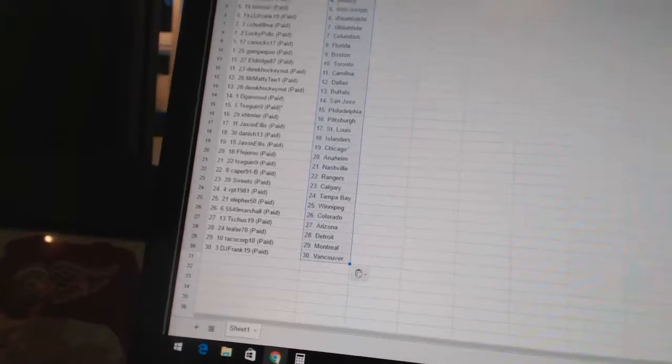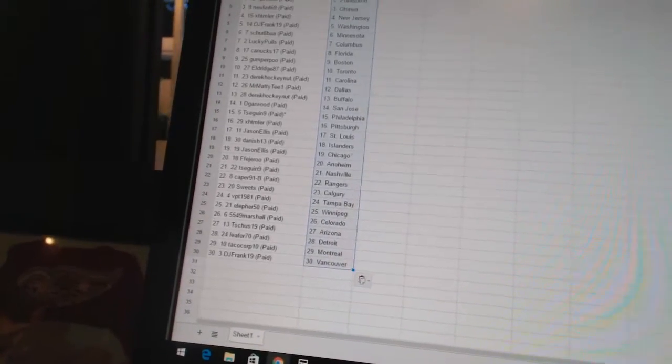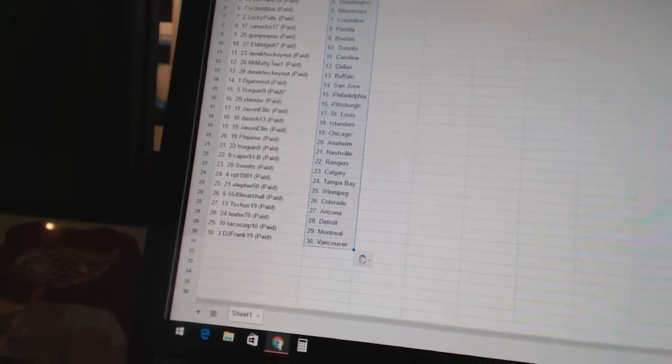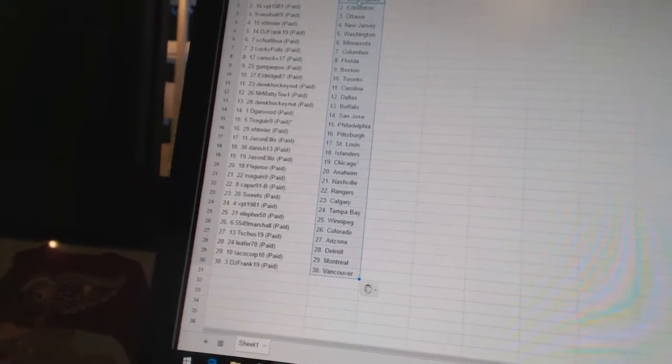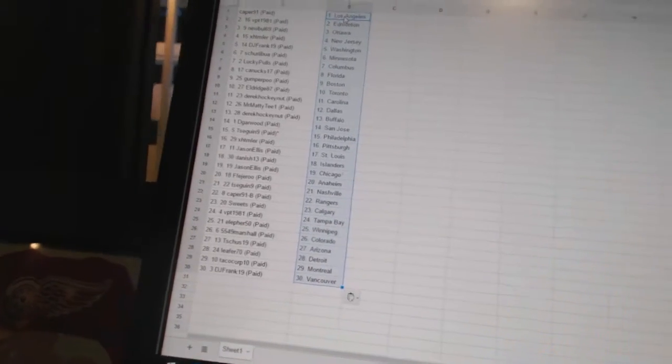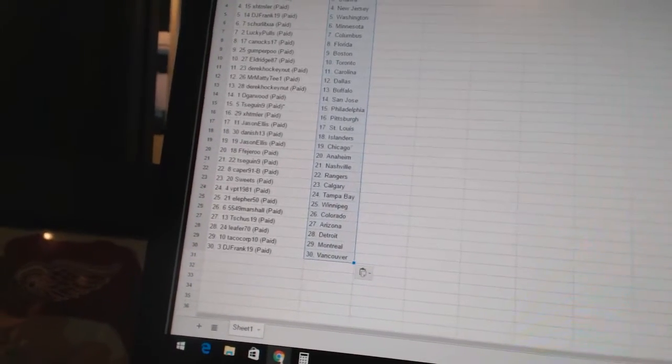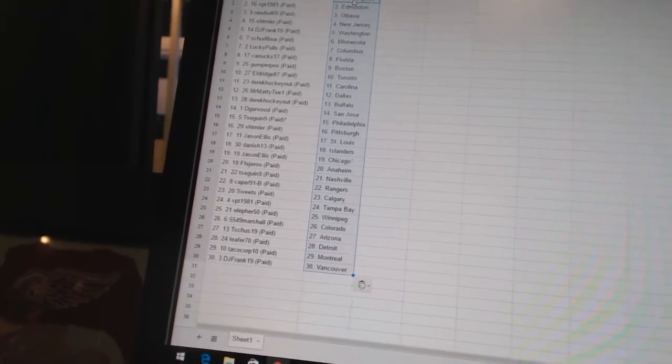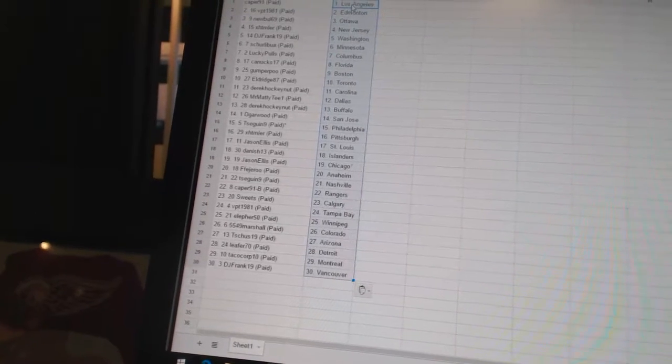Jason Ellis has Chicago, Federer has Anaheim, T-Segan 9 has Nashville, Caper91B has the Rangers, Sweets has Calgary, VPT 1981 has Tampa Bay, Ella for 50 has Winnipeg, 5549 Marshall has Colorado.